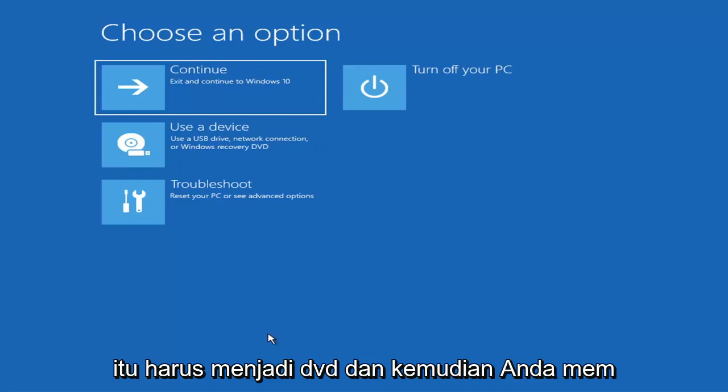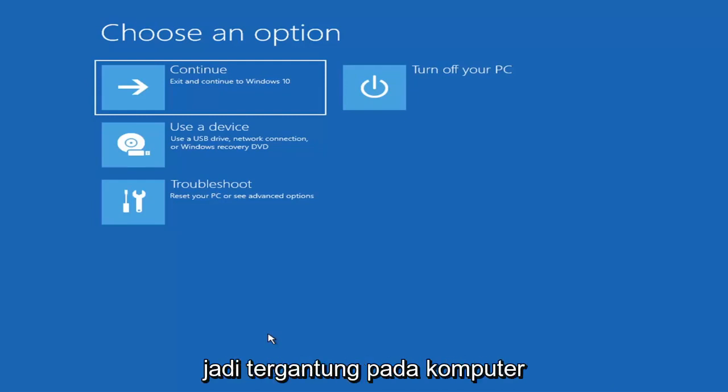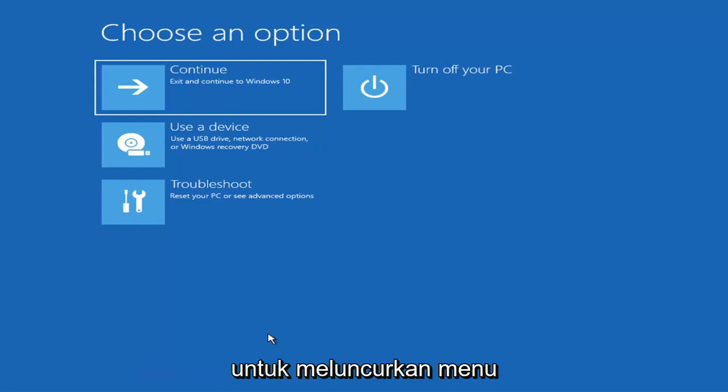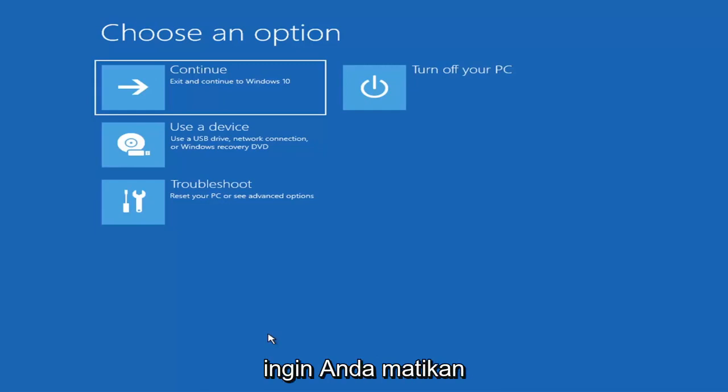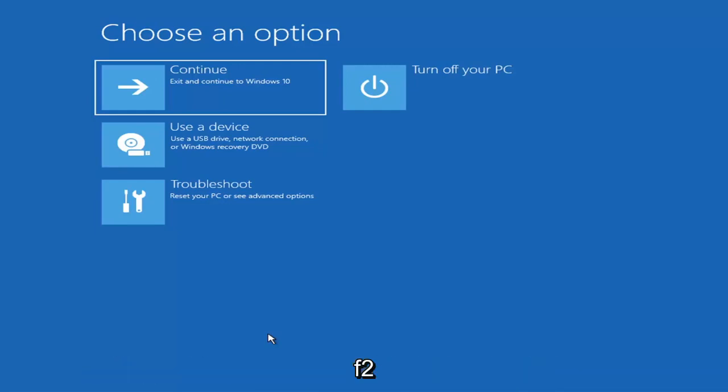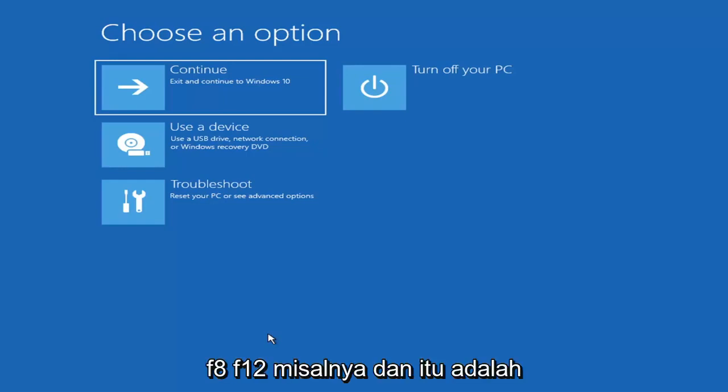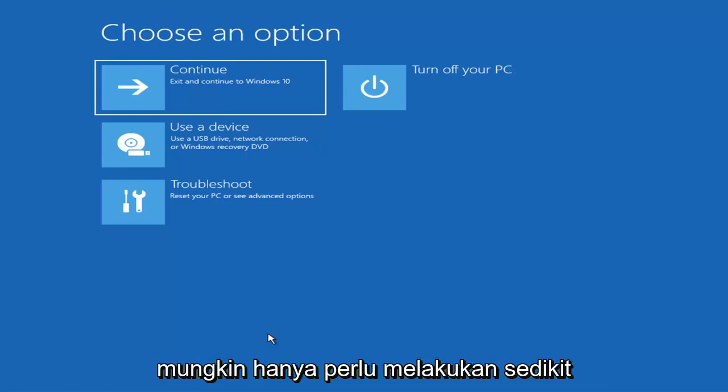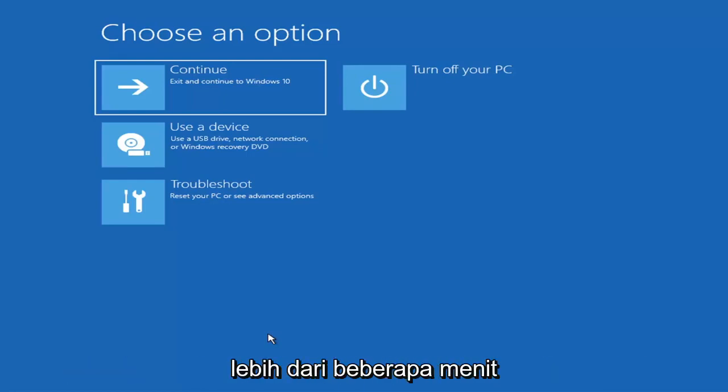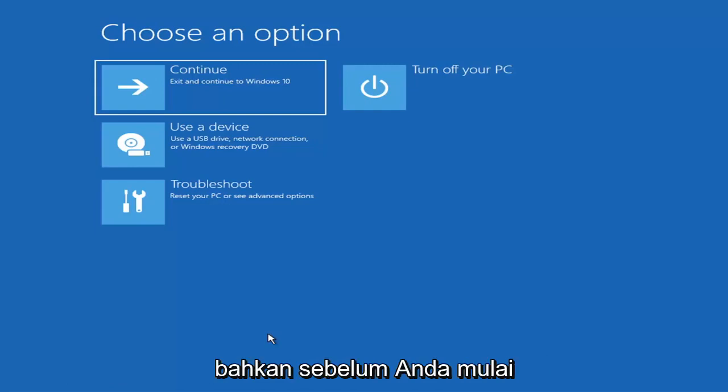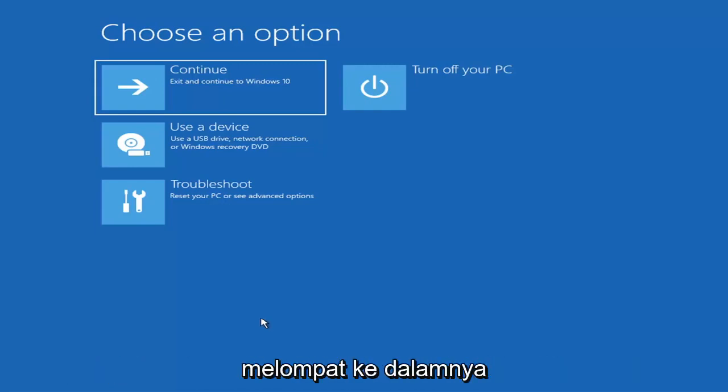And then you'd boot your computer from it. So depending on the computer manufacturer you'd have to tap a different key on your keyboard in order to launch that menu, in order to select what boot drive you want to go off of. So it could be anything between the escape key, F2, F8, F12 for example. And those are the function keys on the top of your keyboard. So you may have to just do a little bit of trial and error. It shouldn't take you more than a couple minutes. Googling it would probably be best before you even begin. But anyway, we're ready to go ahead and jump right into it.